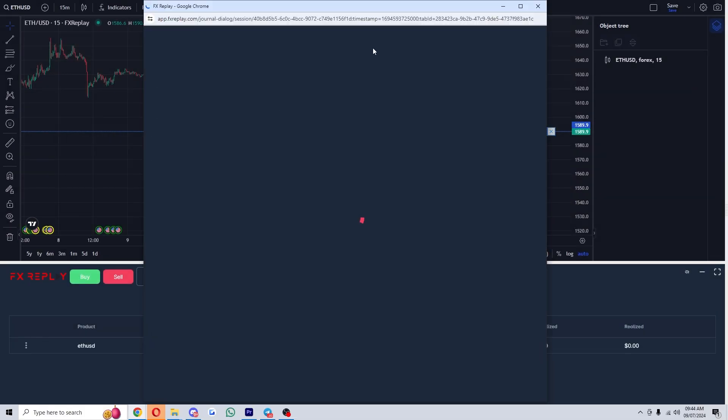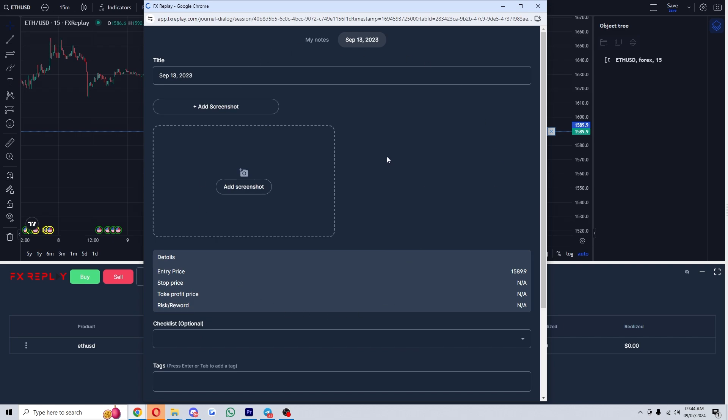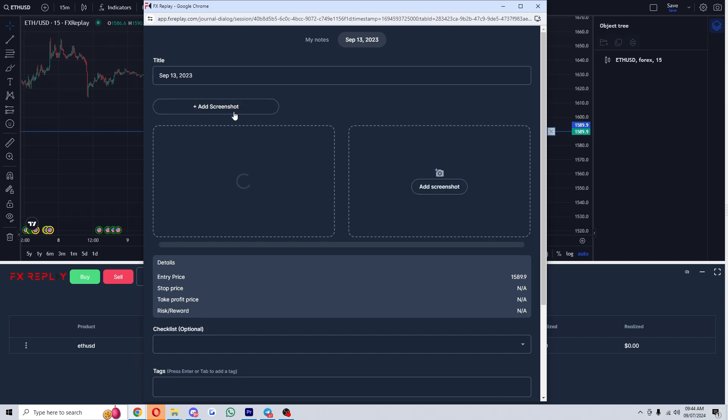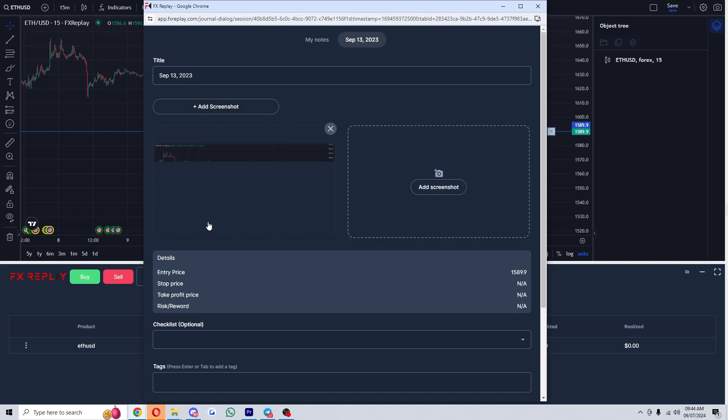From there, this new page will open and here's where we can start journaling our trades. If we wanted to add a screenshot of the chart, we can simply click add screenshot and it automatically adds a screenshot of the chart we were just looking at.